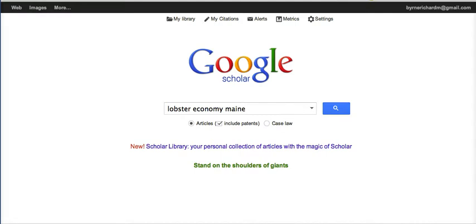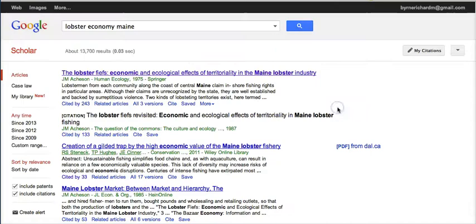We're going to find links to those articles. We may in some cases find the full article, and other times we might find a link to download the article. So my students here are going to do some research on lobsters and their impact on the economy of Maine. So let's go ahead and do that search.